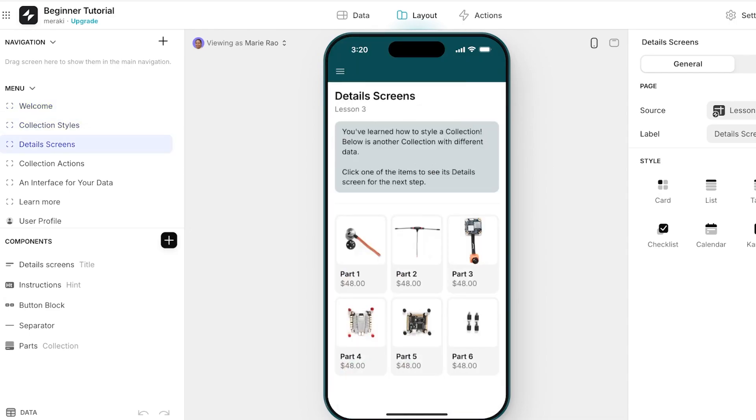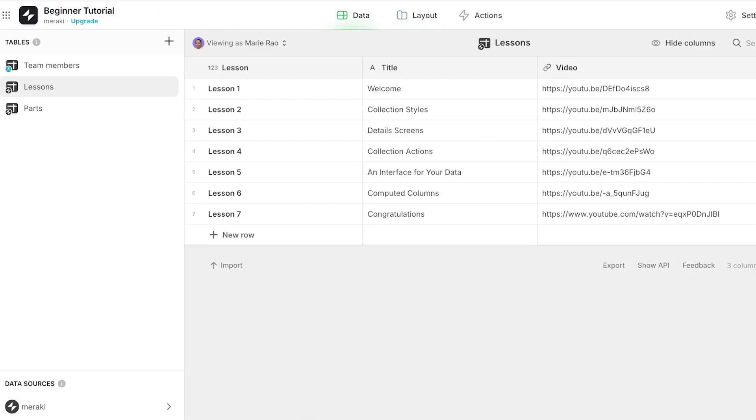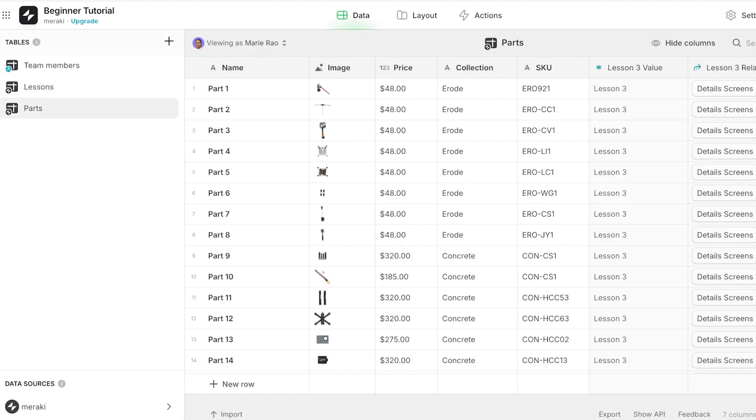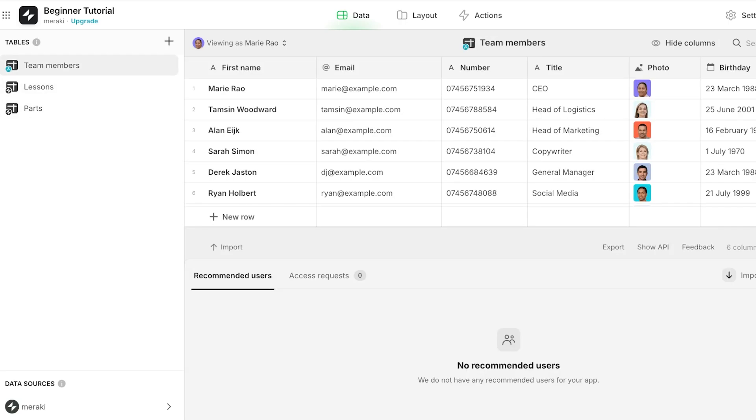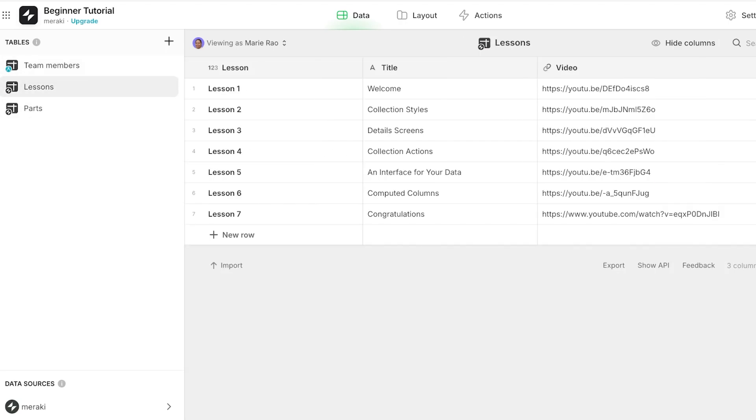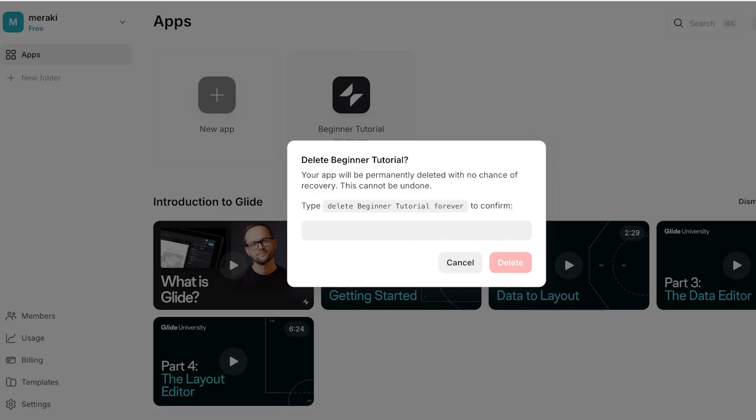Now I want to customize this a bit, so we're going to go ahead, go back into data and you guys can see there are three data tables: we have parts, then we have lessons, then we have team members. Now this particular application is created by the Glide Apps tool, but we're just going to delete this and we're going to build our own simple inventory manager with Glide Apps.